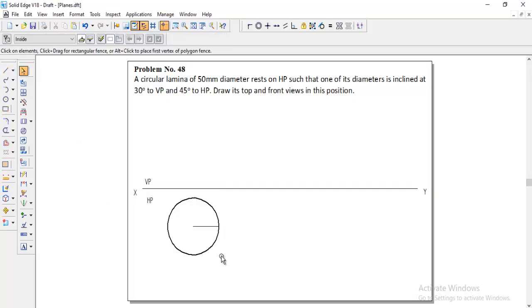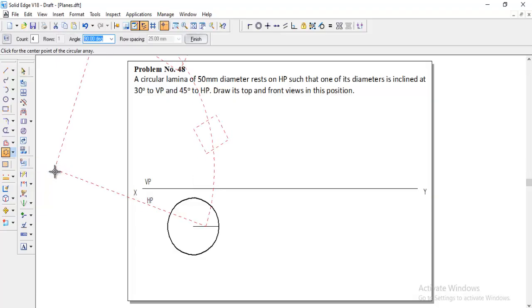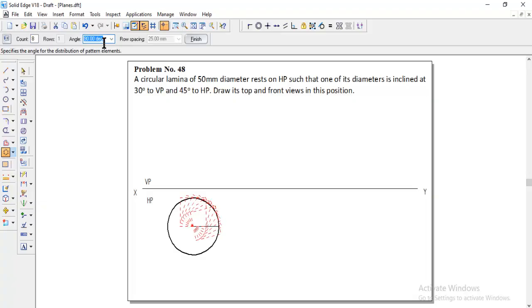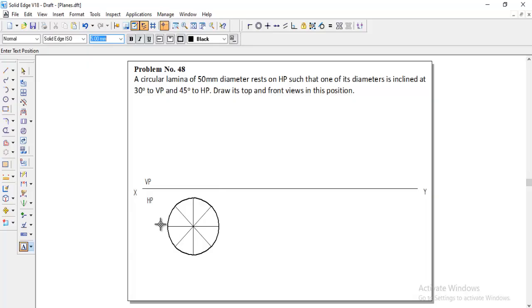Select that line, then go to the pattern option. In the rectangular pattern pull-down menu, select the circular pattern option. Click the circle center, set the count to 8, and enter 360 degrees for the full circle, then finish. Now the circle is divided into 8 parts. Name the points: a, b, c, d, e, f, g, and h.